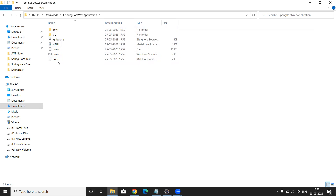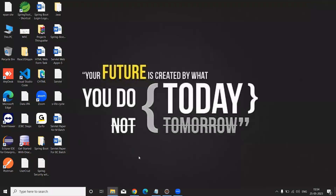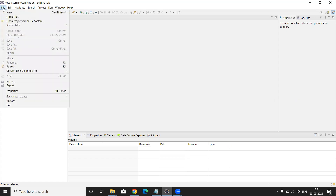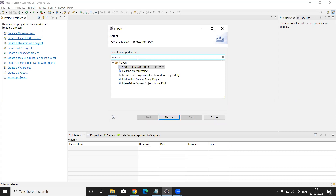The pom.xml file confirms this project was created with Maven. Select this path, right-click, and do Copy. Minimize the window and open your Eclipse IDE. To deploy our ready-made Spring Boot project, go to the File menu, select Import. A dialog box appears — type 'maven' and the maven folder will be displayed. From the options, select 'Existing Maven Projects' and click Next.